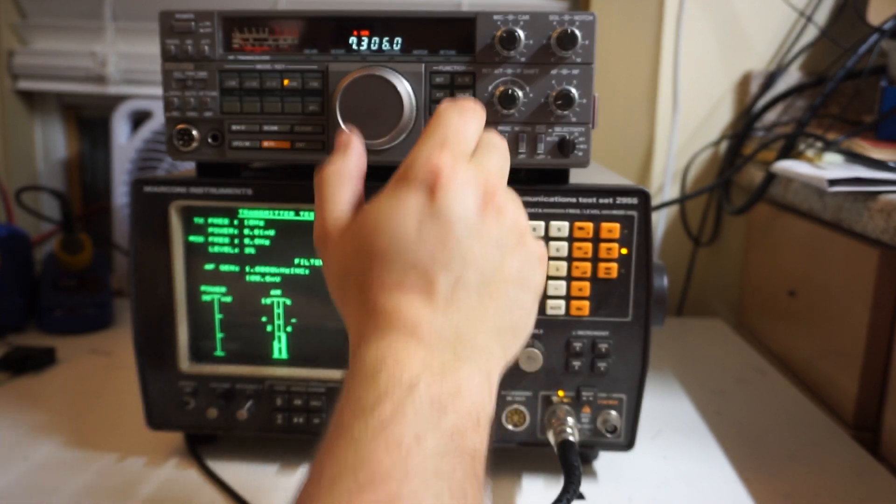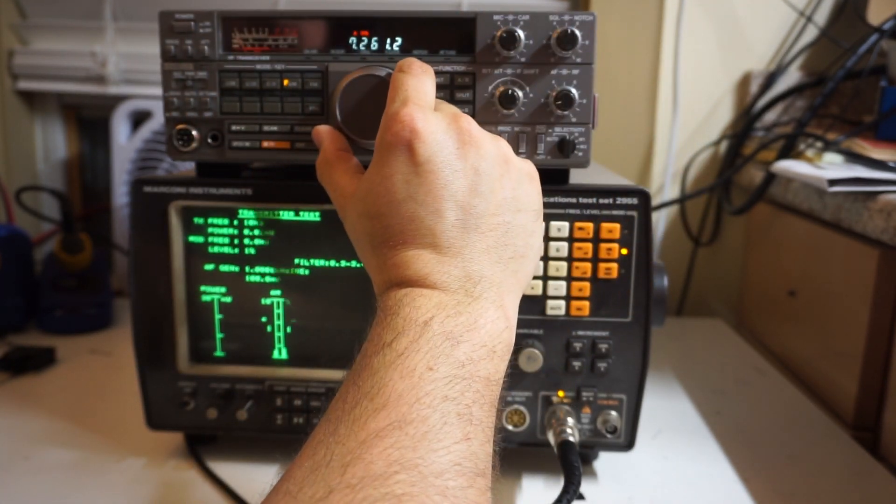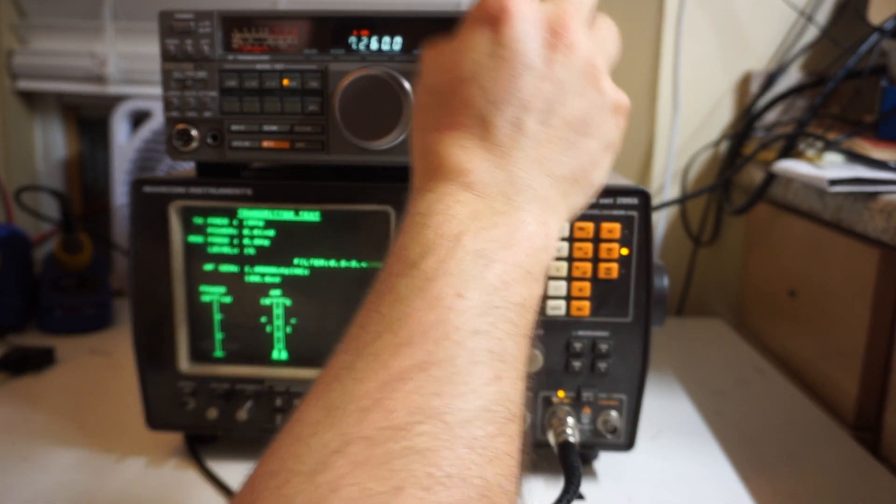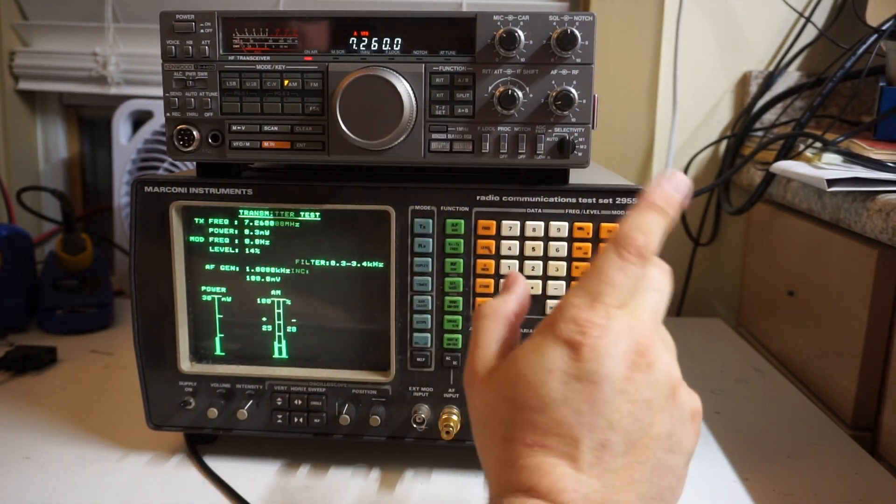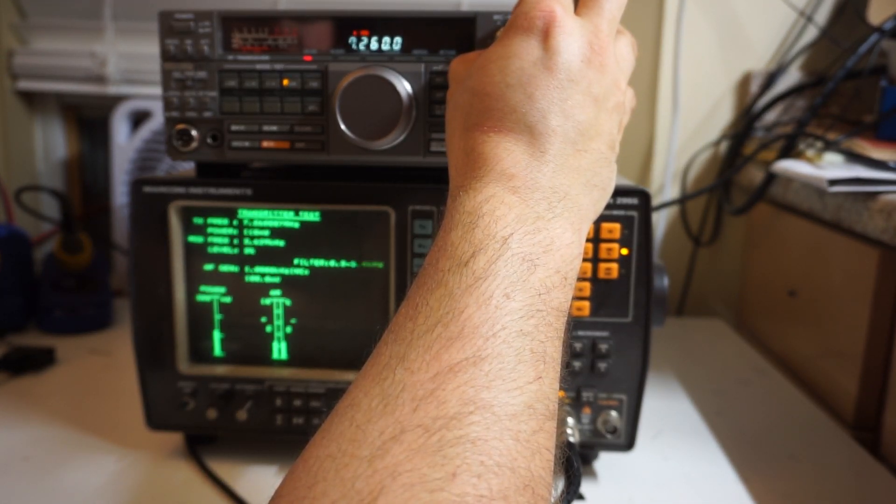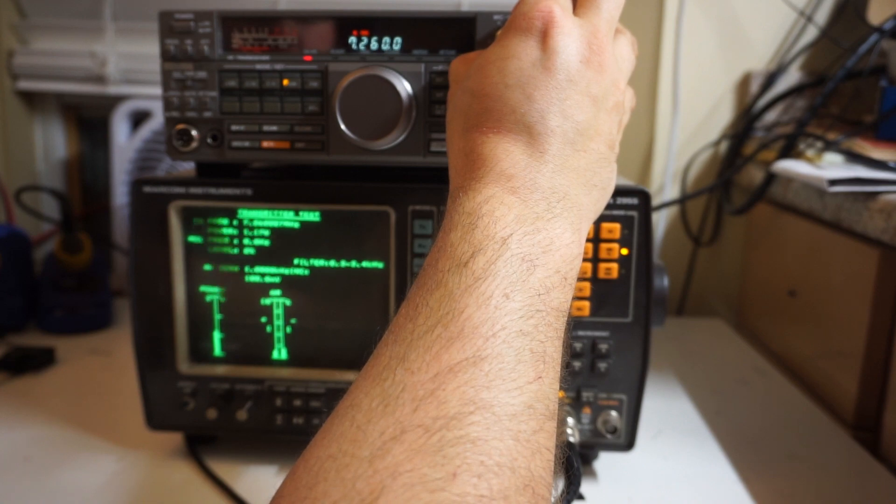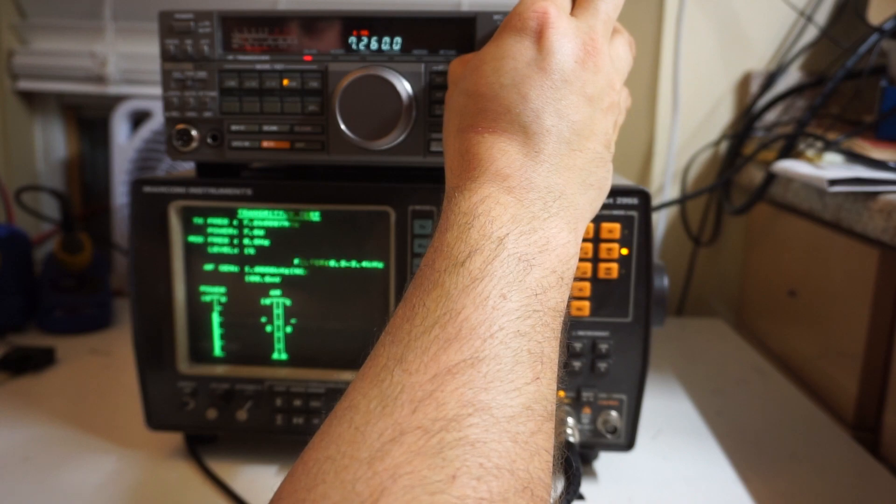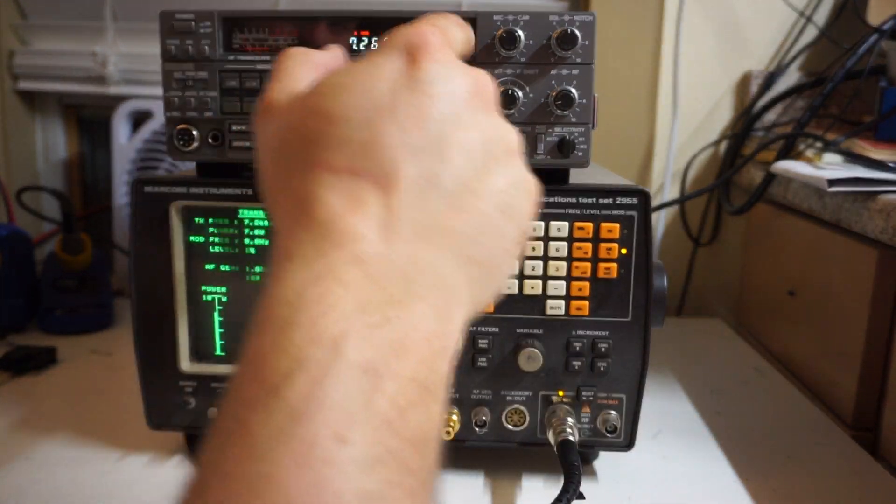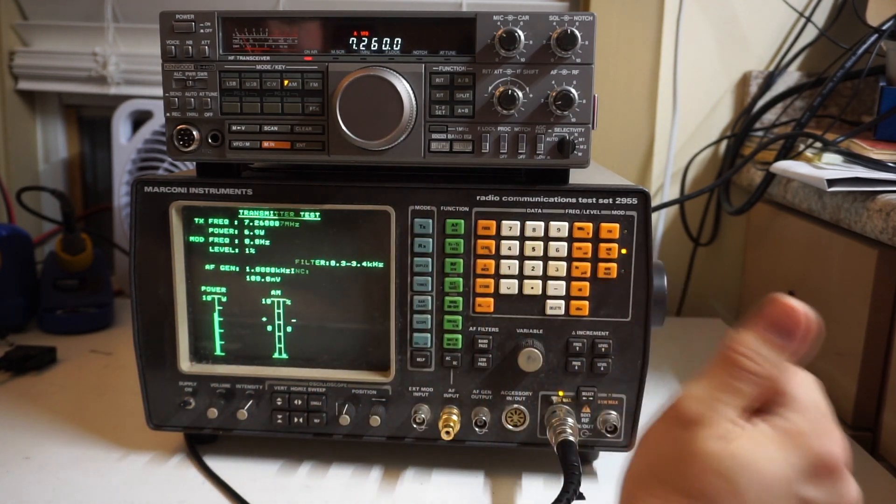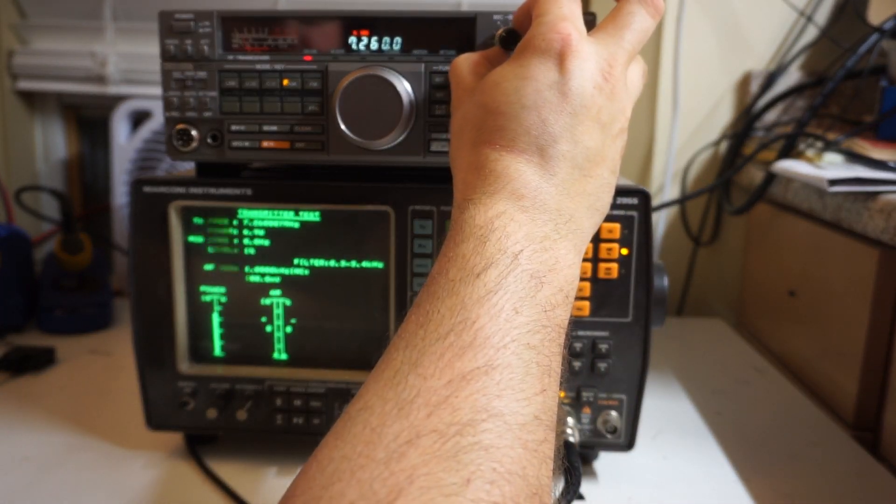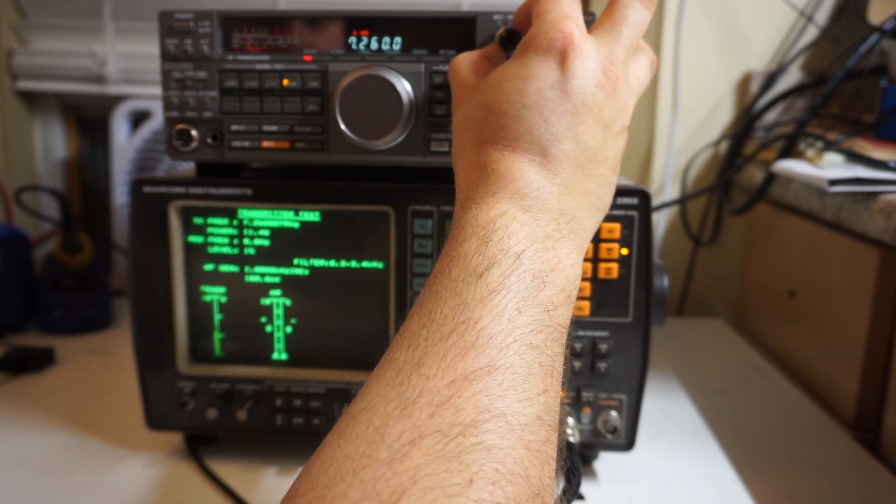Back to transmitter test, up to 7 meg. So transmit. I got to say, I am very impressed with the frequency stability. Maybe it's just both of these machines in their old age agreeing with each other. This is on 7.260 megahertz and it's reading 7.26007 megahertz. That's doing great. There's 7 watts, 8 watts, 9 watts, 10.